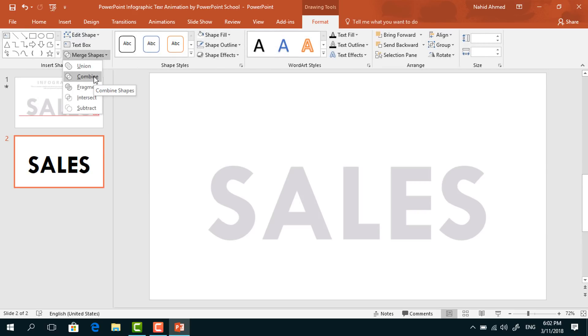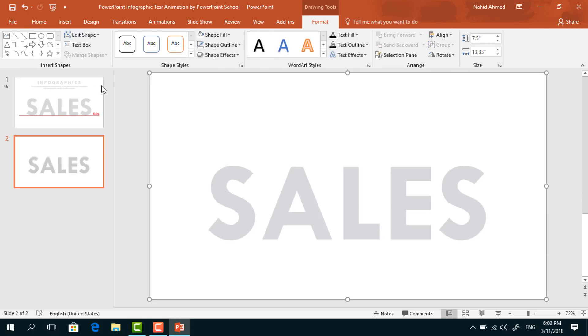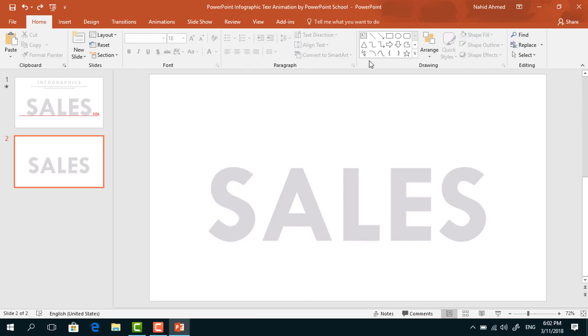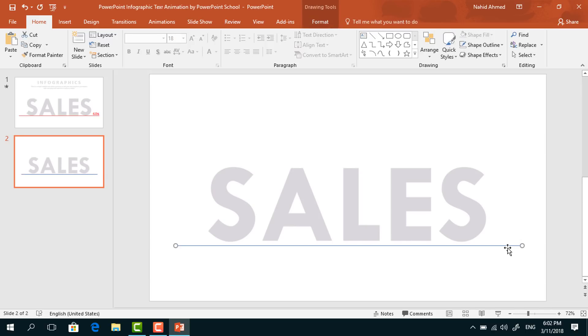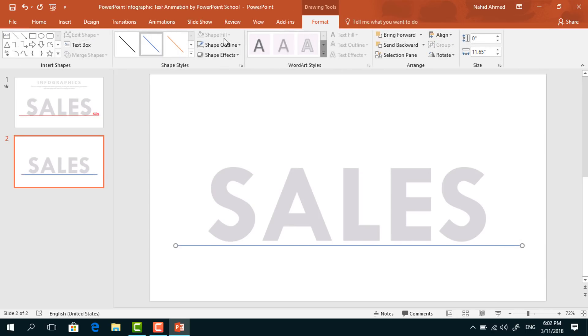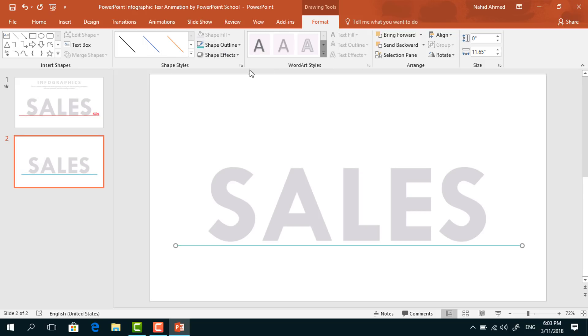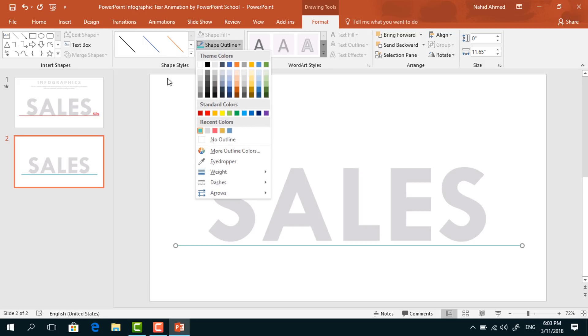Now pick a line shape. Holding the Shift key from your keyboard, drag it over here. Go to Format, click on Shape Outline, and change the color. From Shape Outline, increase the weight to three points.